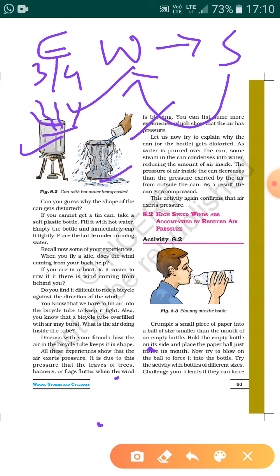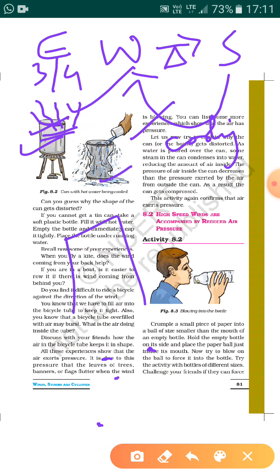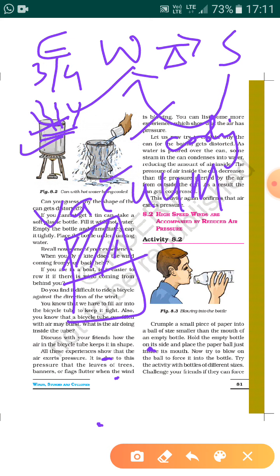After pouring cold water, the steam got condensed and converted back into water. On heating, water converted into steam; on cooling, it came back into water. So the steam condensed and became part of the water, leaving the upper portion of the can empty — a vacuum — meaning no air, nothing was present inside that space.